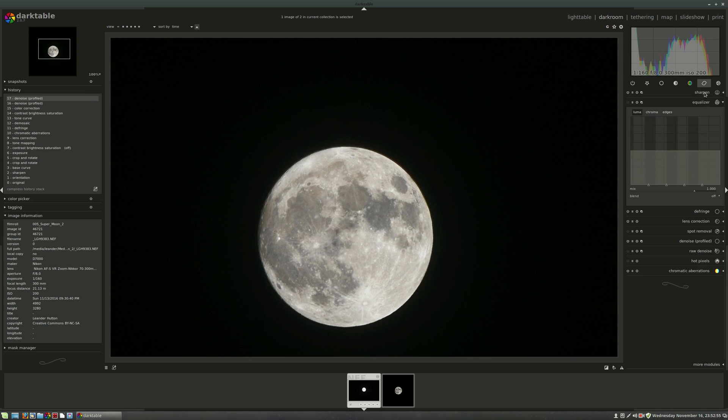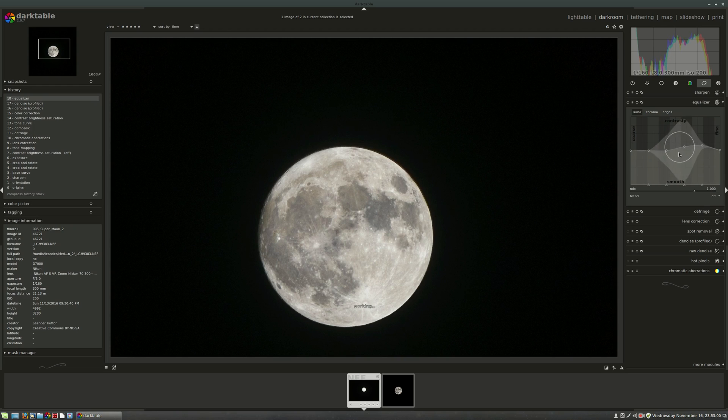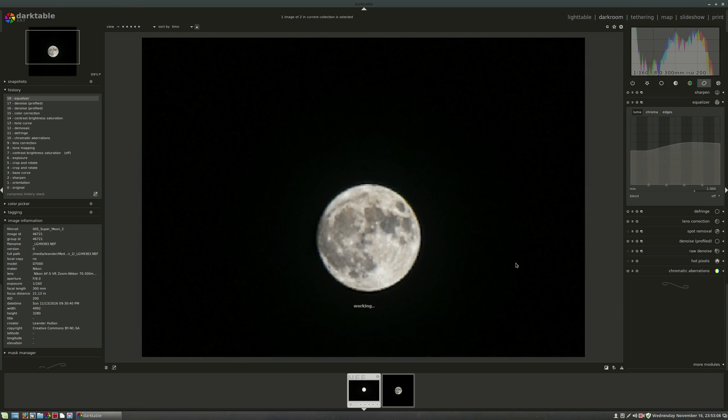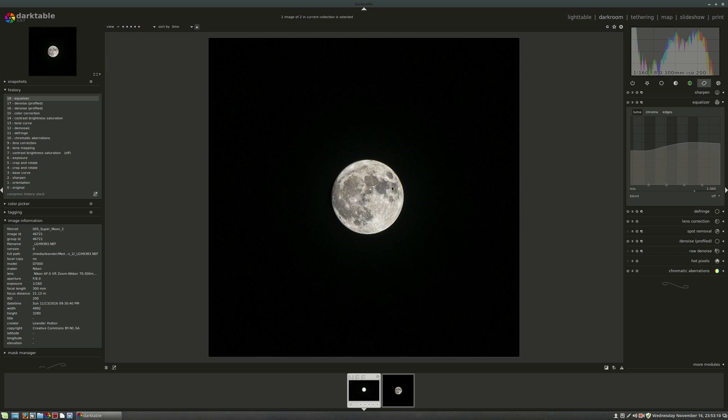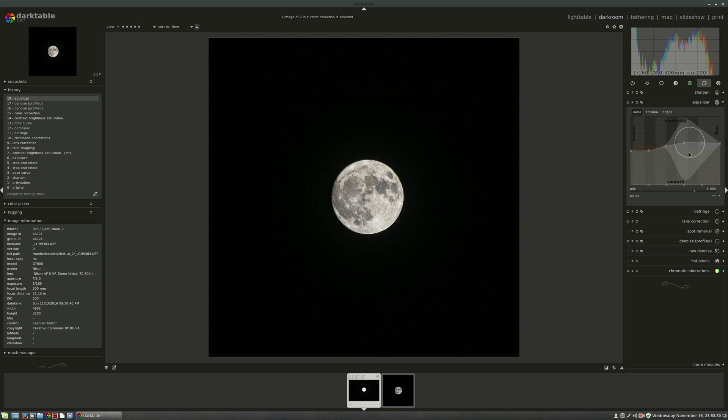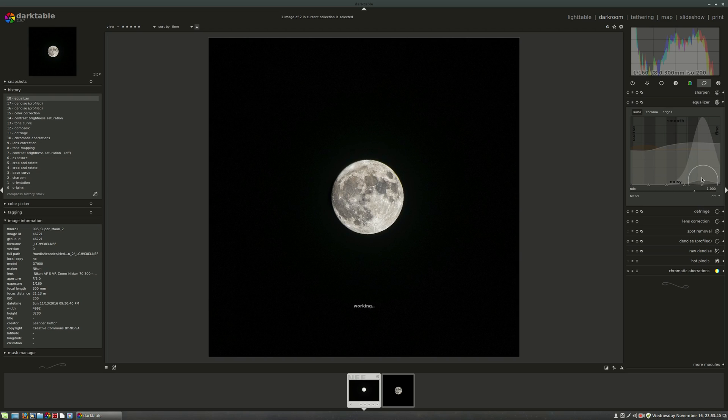Next I'm going to hit the equalizer module here in the correction group and really make this puppy shine. So we're going to bring up the fine details here and you can really see things are starting to look good. You're really starting to see that kind of rough texture come through. The moon is starting to look almost three-dimensional there. I love me some equalizer module to be frank. This is probably the best module and interface for wavelet decomposition I've ever seen.